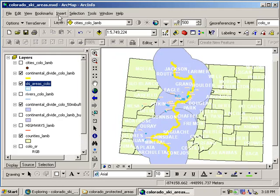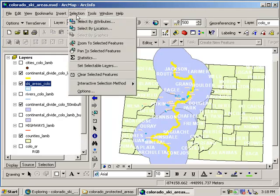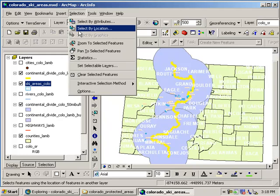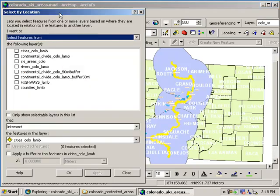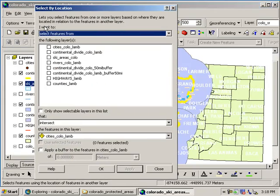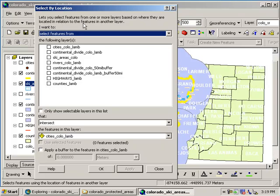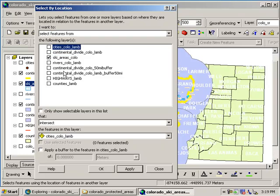One of the ways that we can do that is we can select. So let's go ahead and hit the selection button and go to the second choice here, select by location. As the dialogue says, this lets you select features from one or more layers based on where they are located in relationship to the features in another layer. We want to select features from ski areas, so let's select our ski areas box.